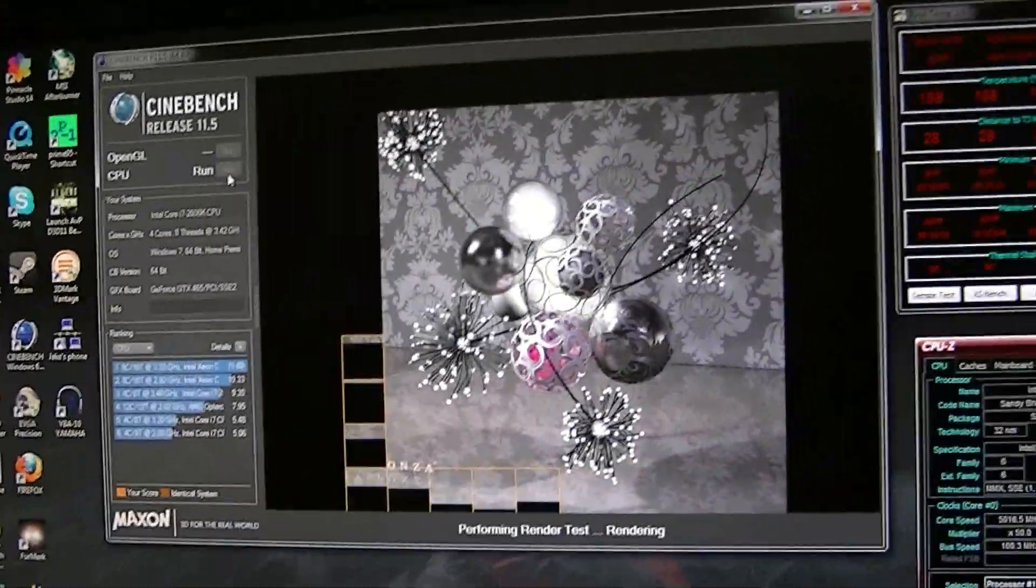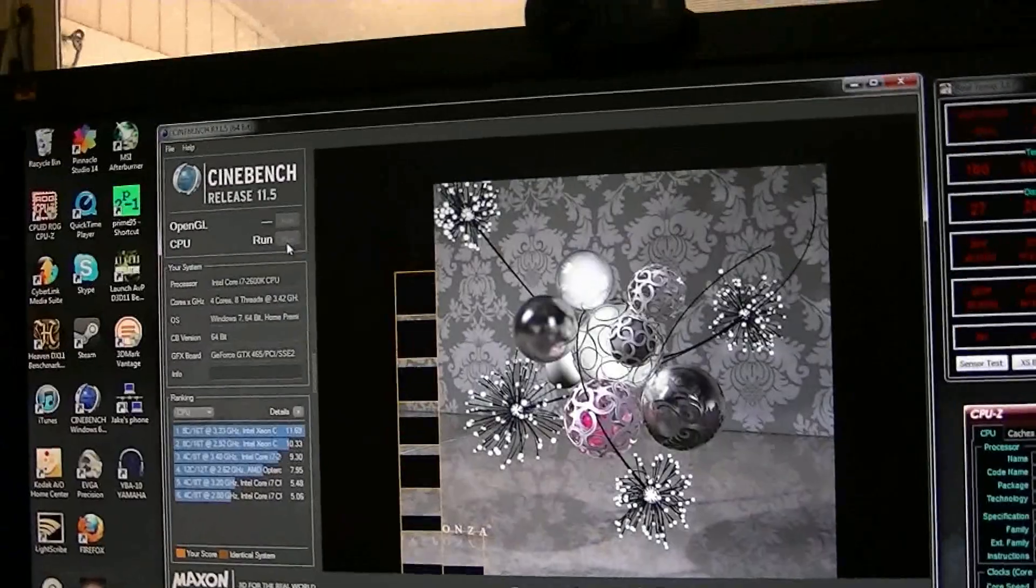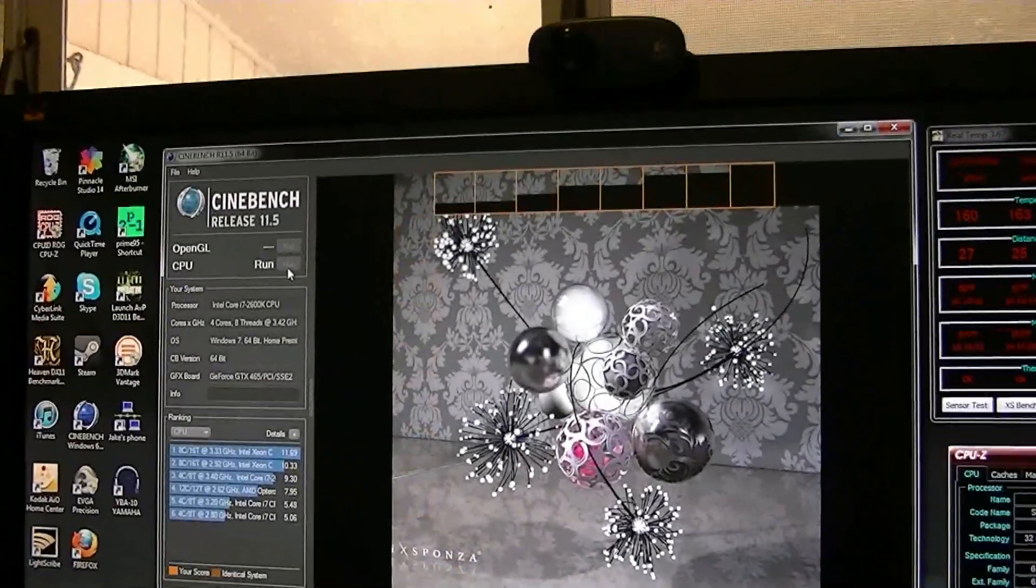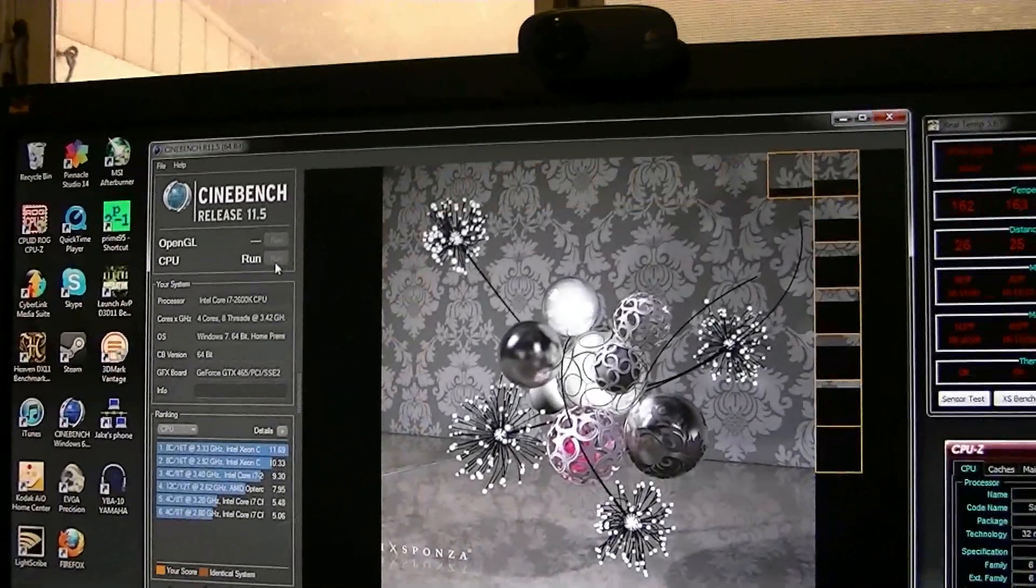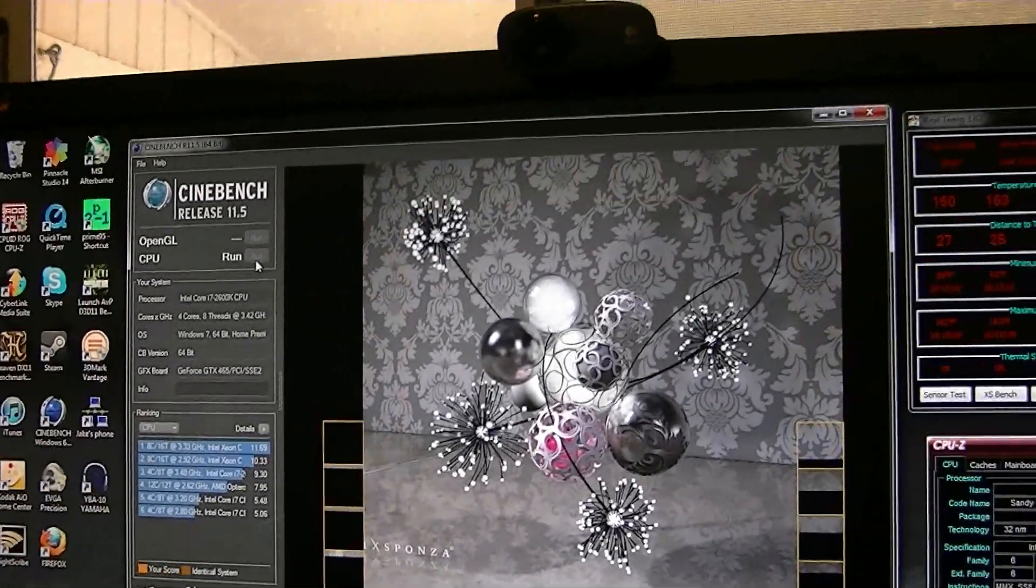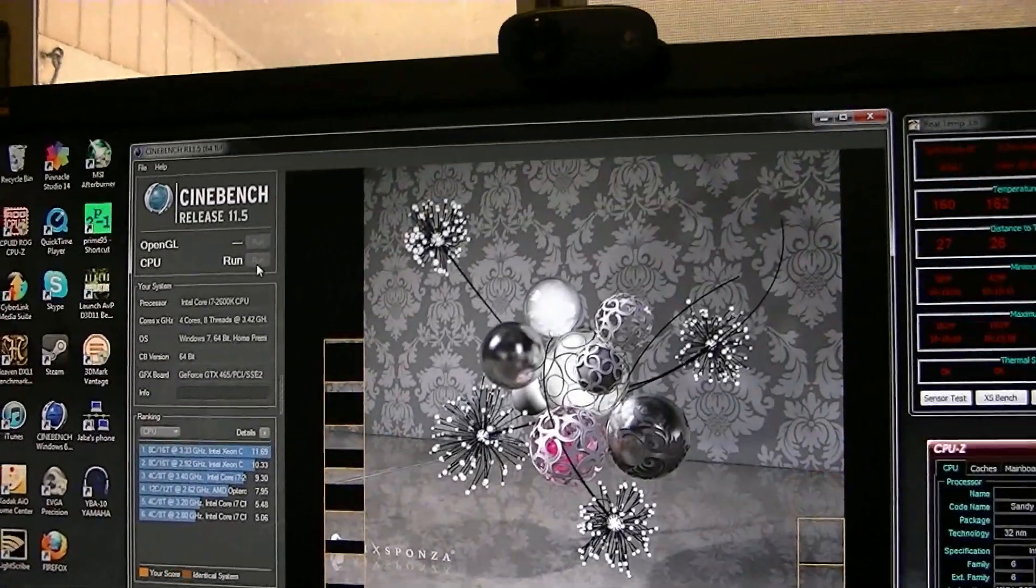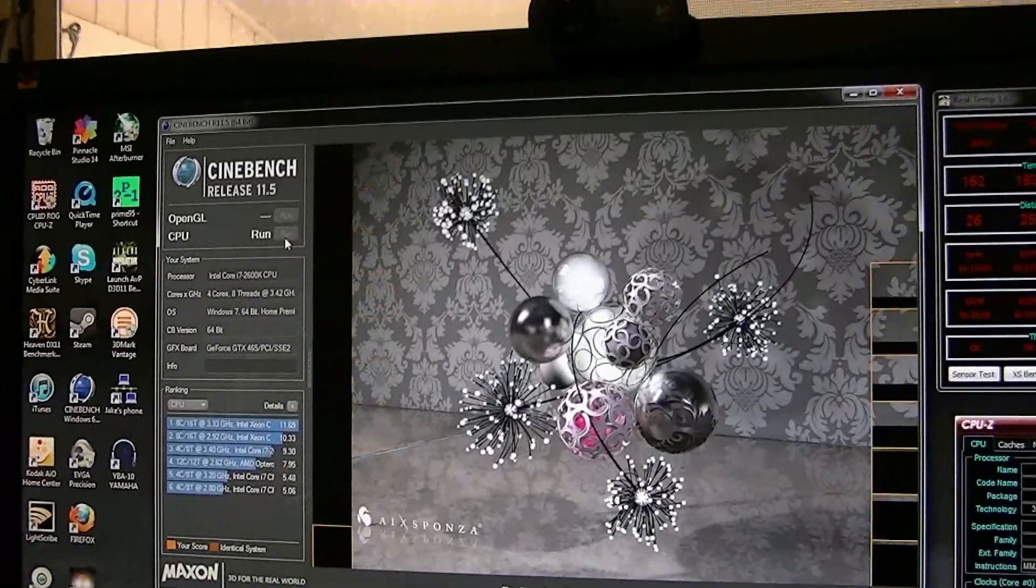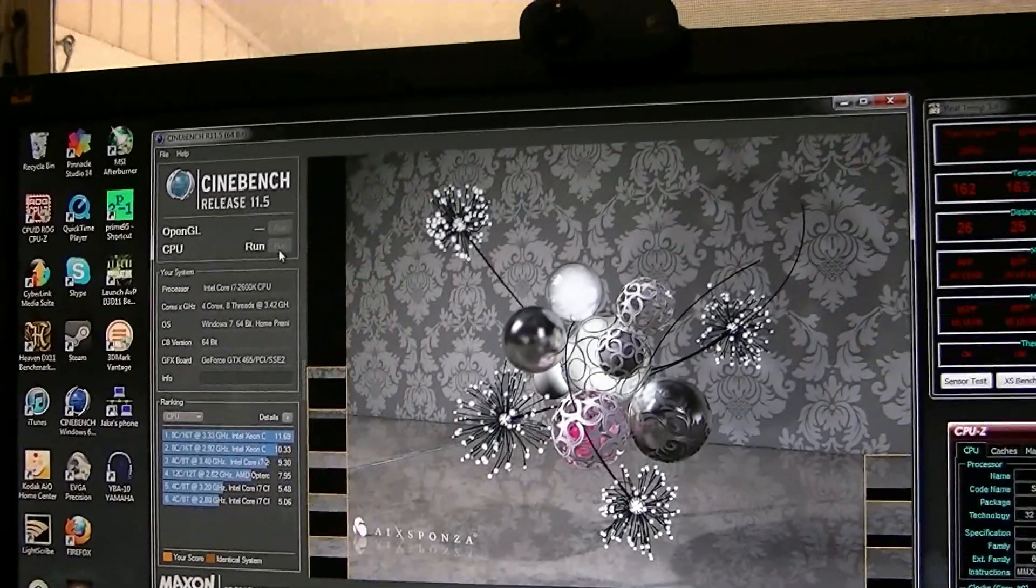Anyway, let's see what we do. 4.8 put me at 9.28. This thing is just cruising. Let's see where we end up at.